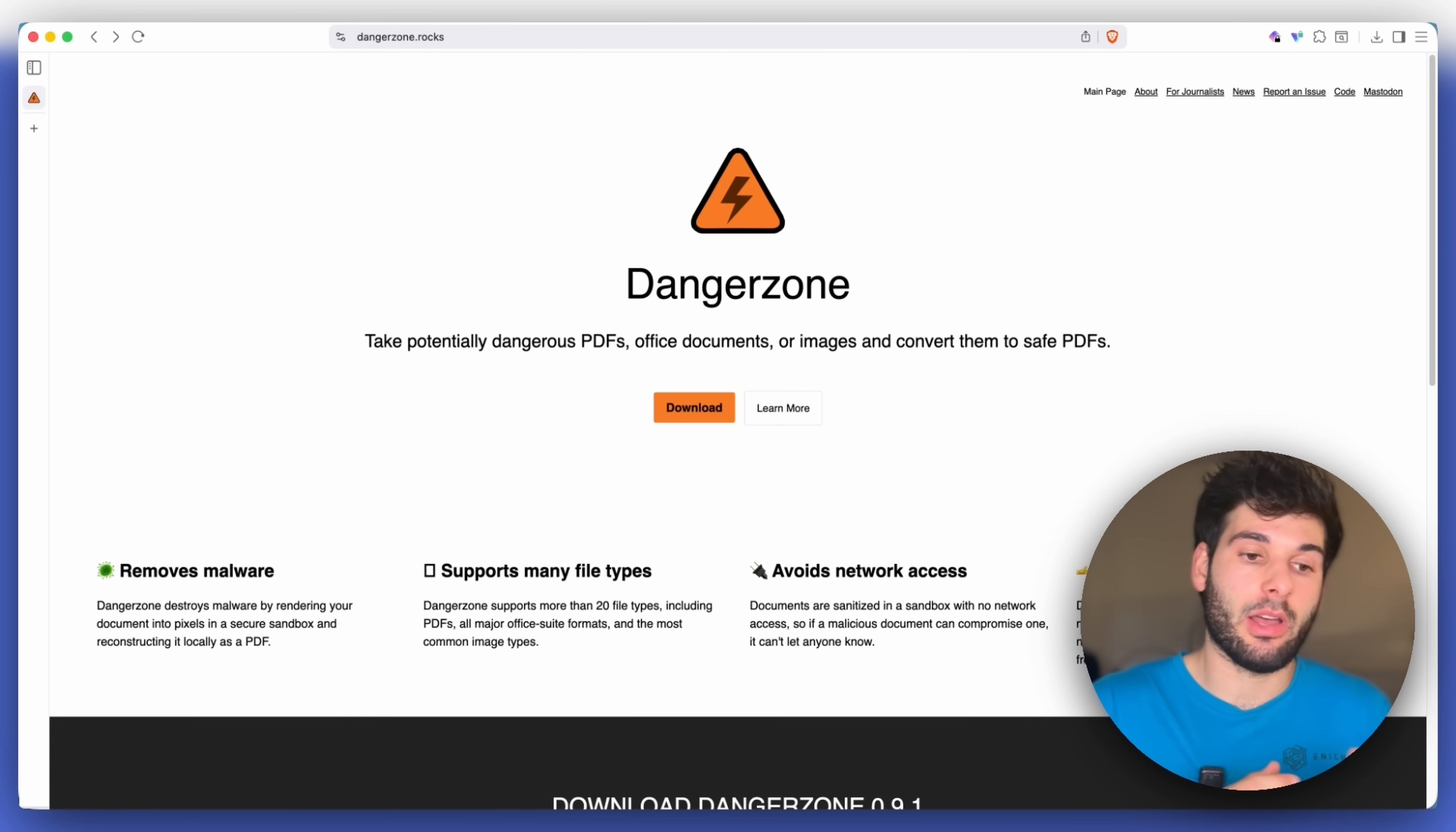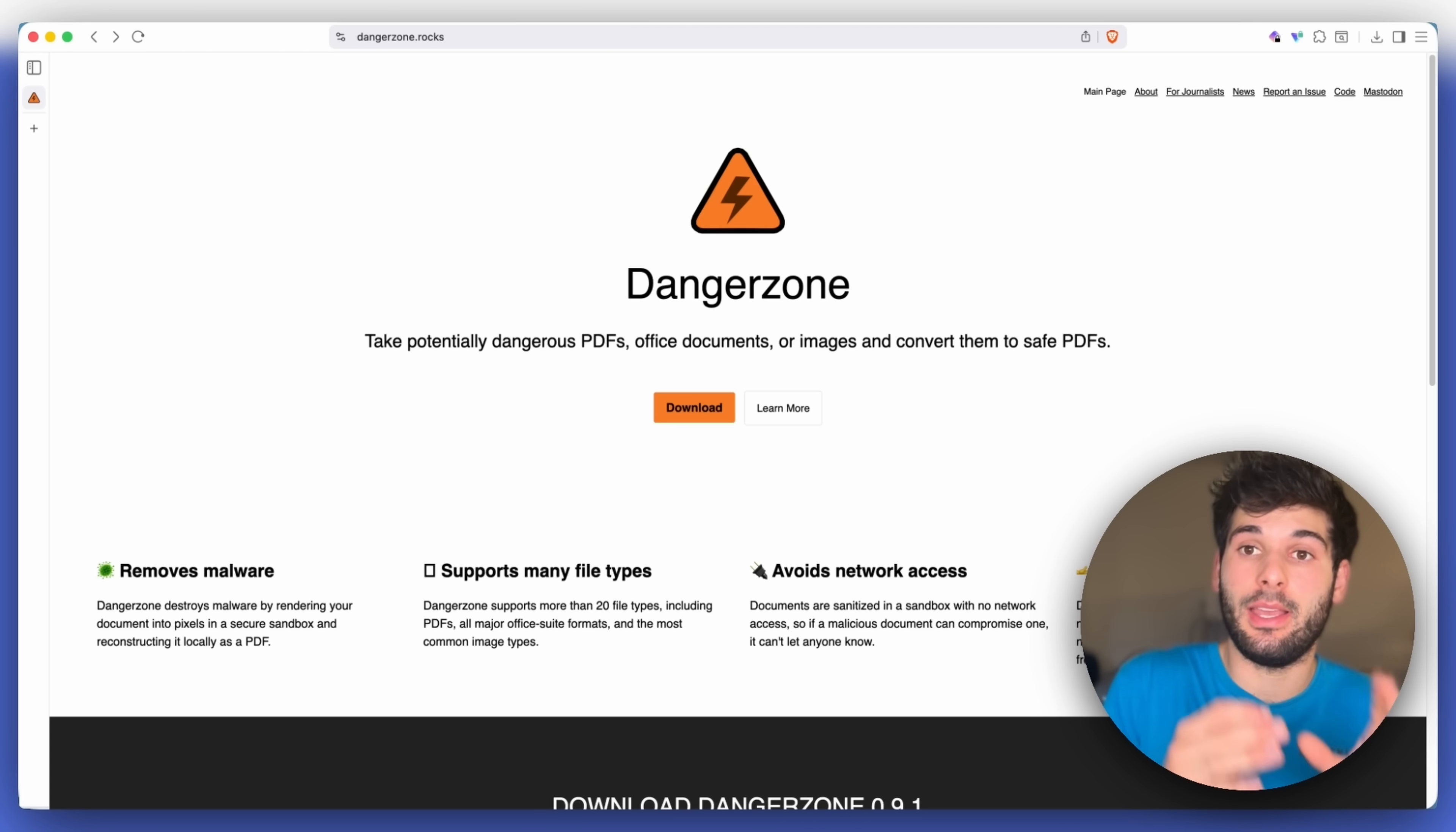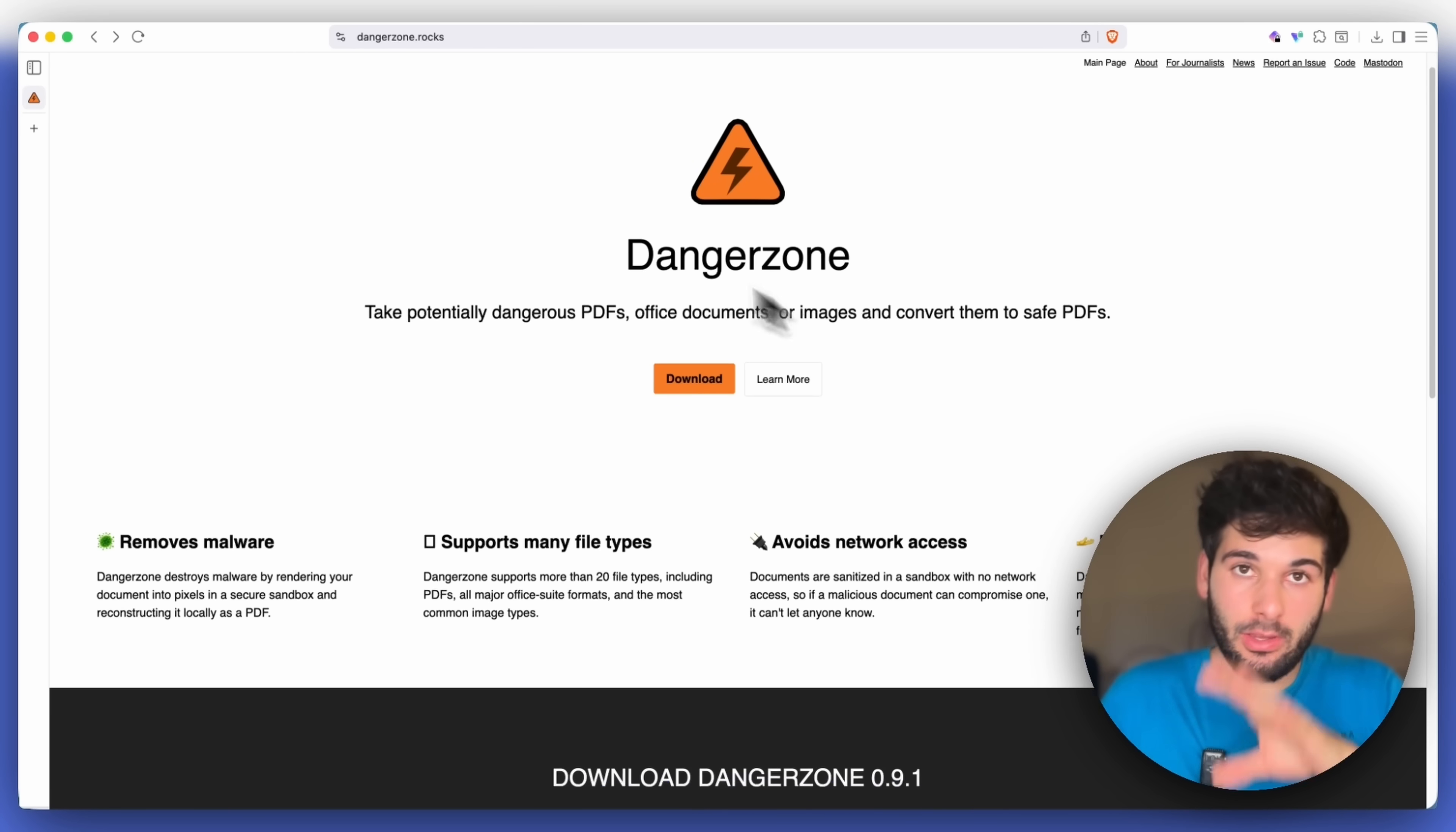In the security community, we talk a lot about best practice. And what that typically means is don't open malicious attachments, just be good, be well educated. And these are all good things in theory. But when it comes down to it, a lot of times you need to actually open an attachment to see if it's legitimate.